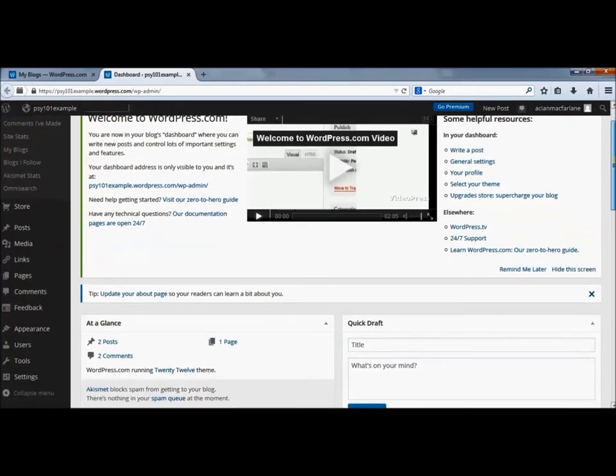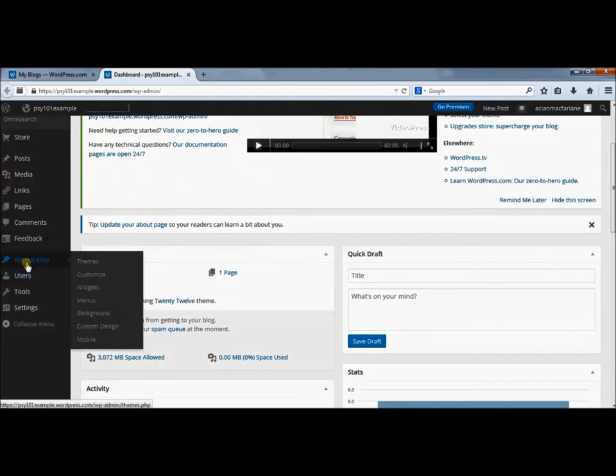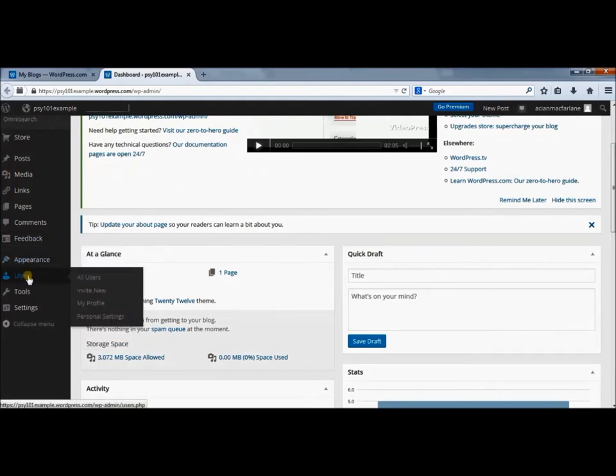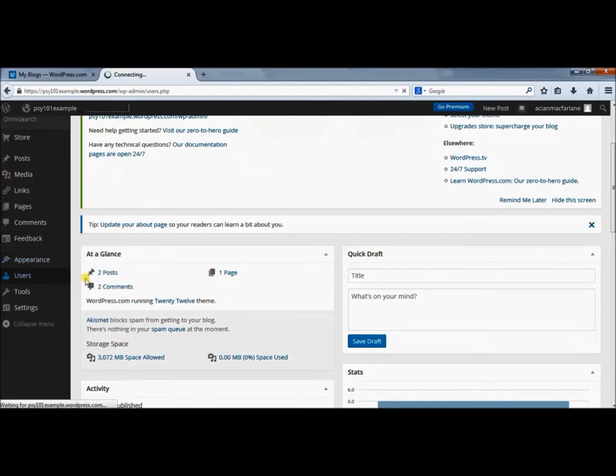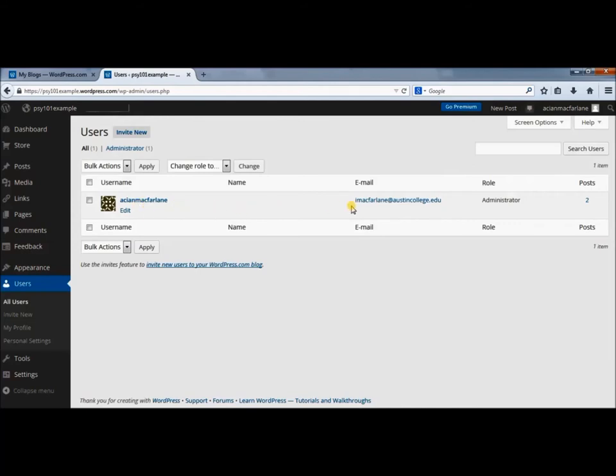I'm going to scroll down here to the users function. In the users function, I'm going to take a look at all users. Here you'll see the username that you chose for your blog for WordPress, along with your email, and you'll be listed as an administrator.